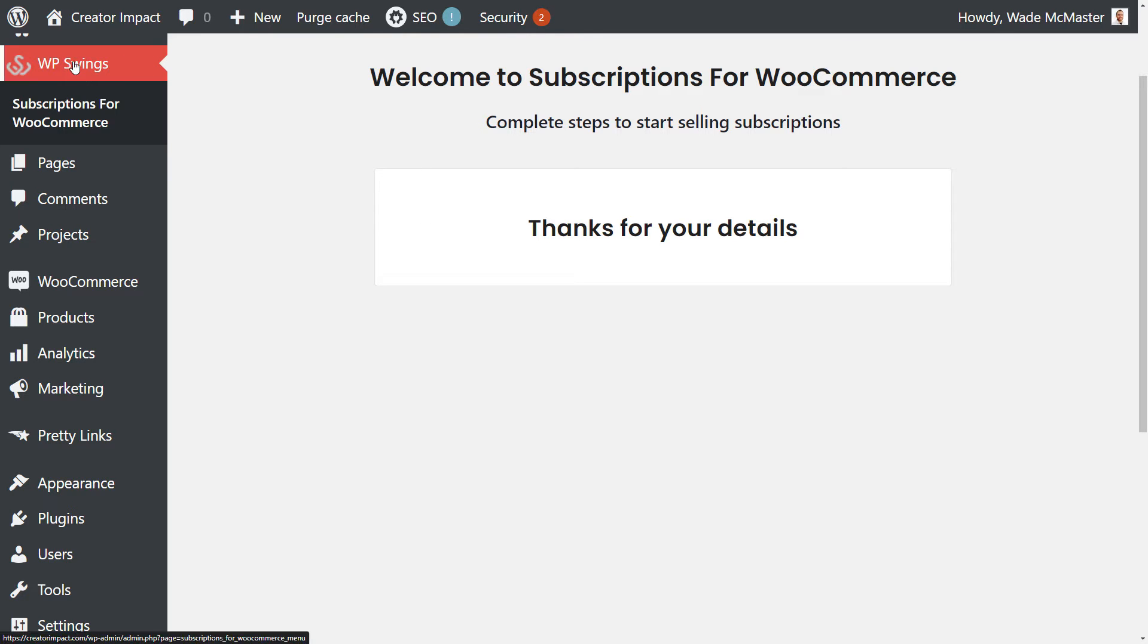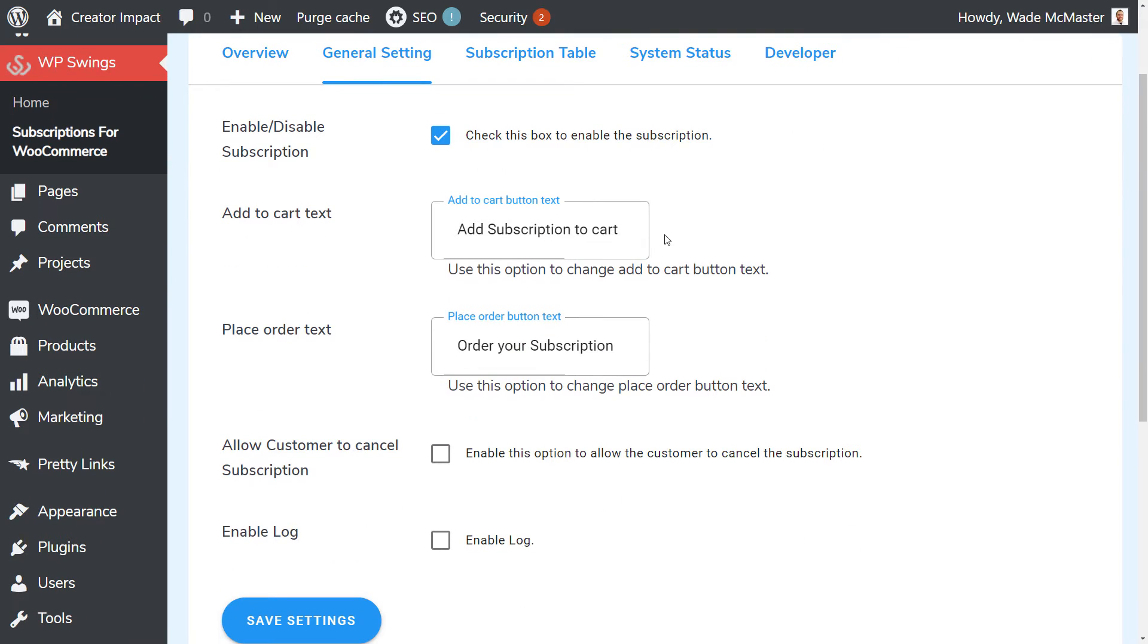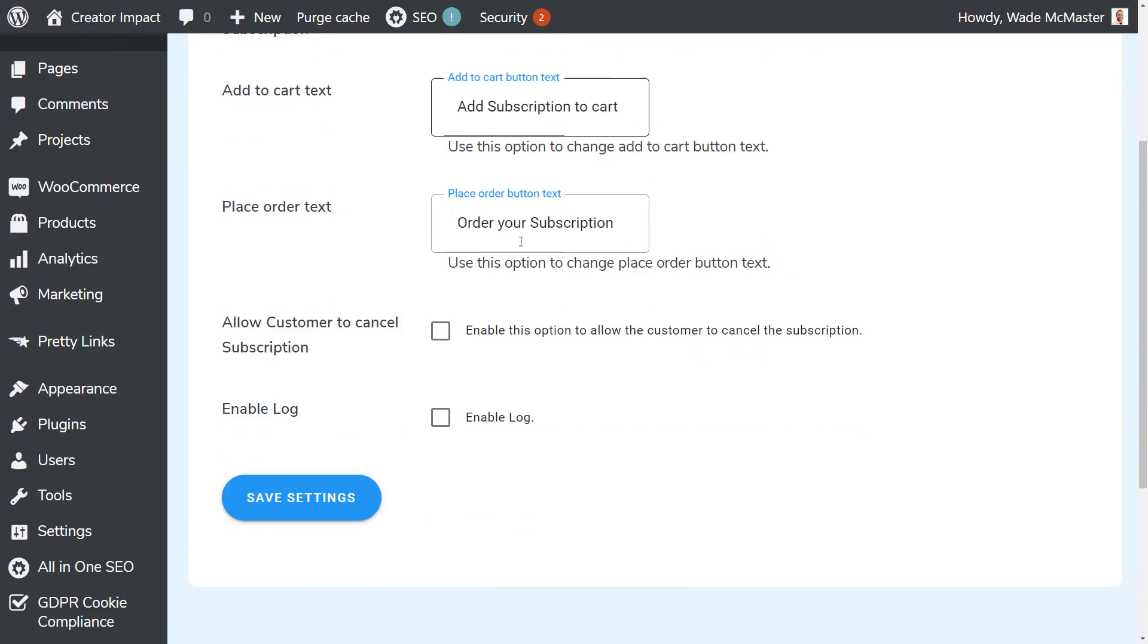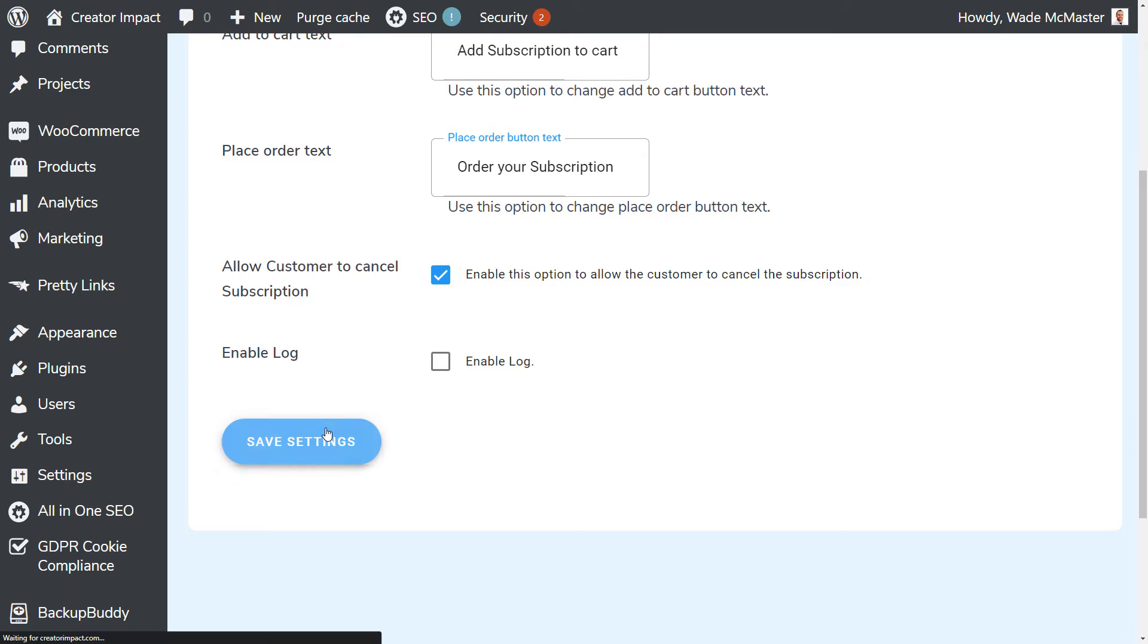So now if I actually go back into WP Swings and click on this, you will see the information that I've input earlier here. And I can change it if I want to, but I also want to give customers the option to unsubscribe, to cancel their subscription and stop paying. So I'm going to click that box and click save settings.